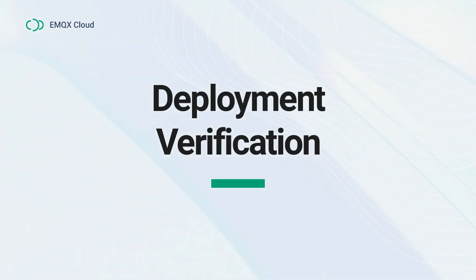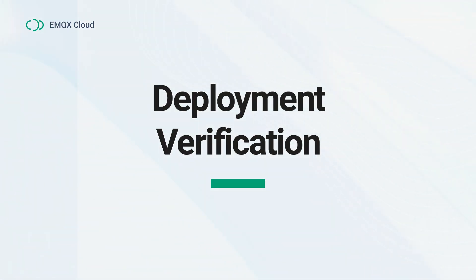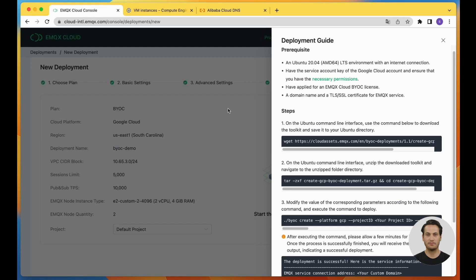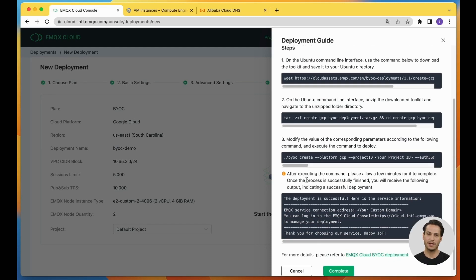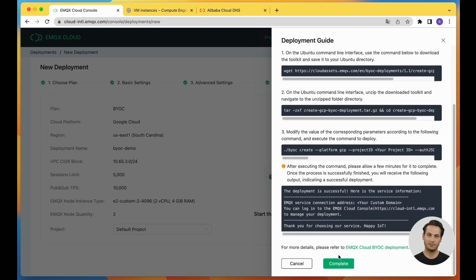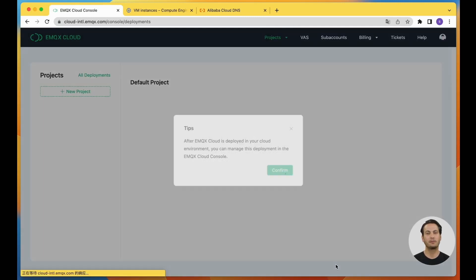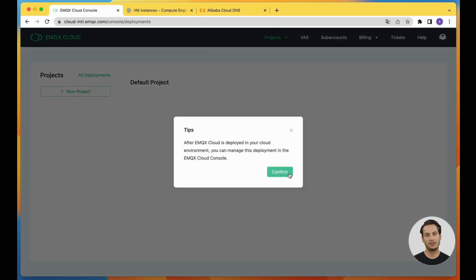Now, let's quickly verify our deployment using the MQTTX client. Go back to the console page, click complete. It will go to the project list page.